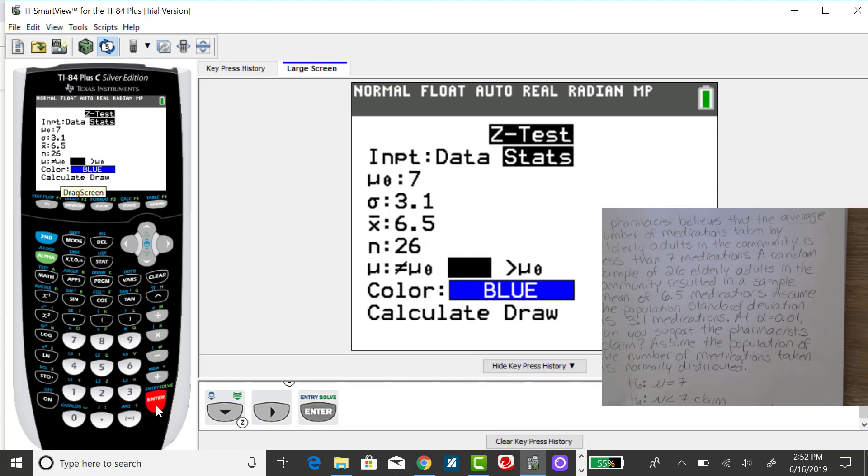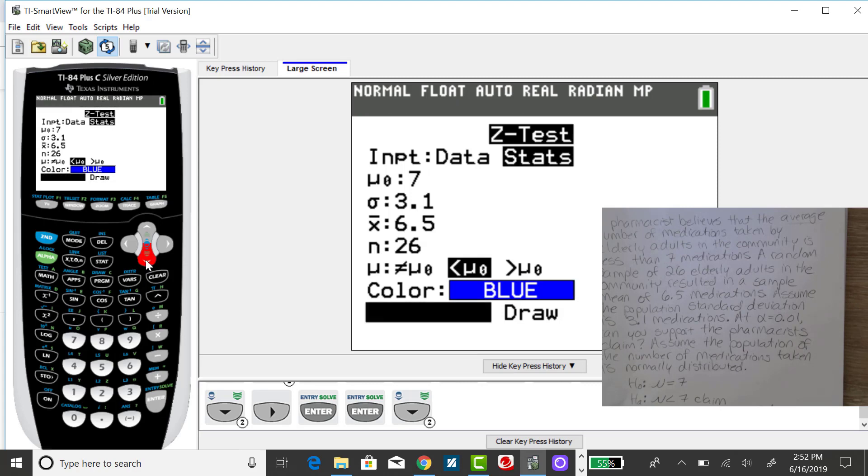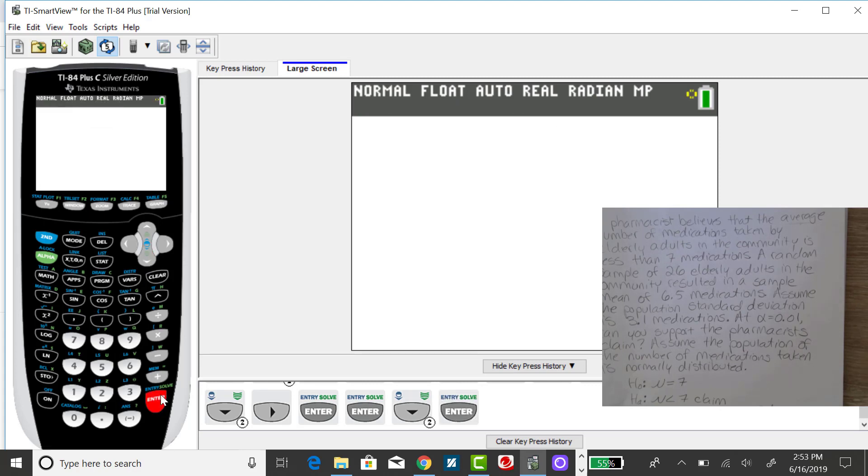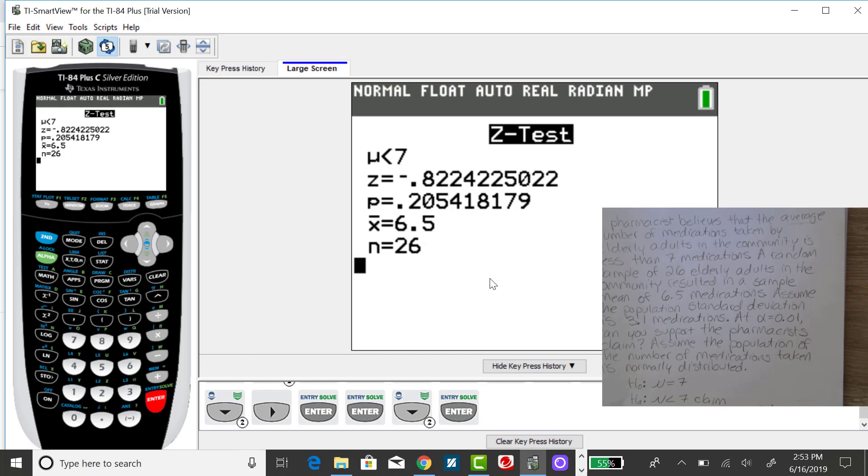Enter, and down arrow, down arrow to calculate. And my standardized test statistic is negative 0.822. My p-value is 0.205. That's a reasonably large p-value, so I would be failing to reject the null at all common levels of significance.